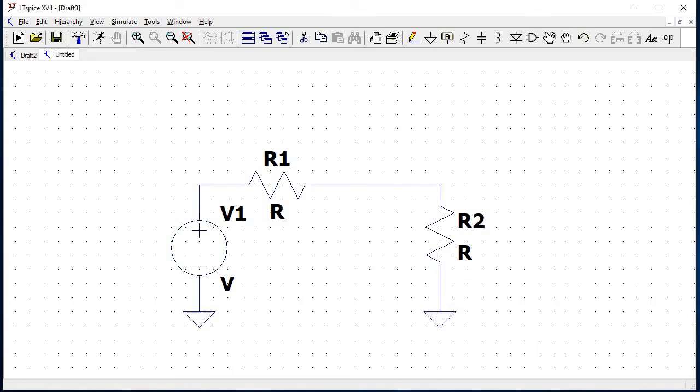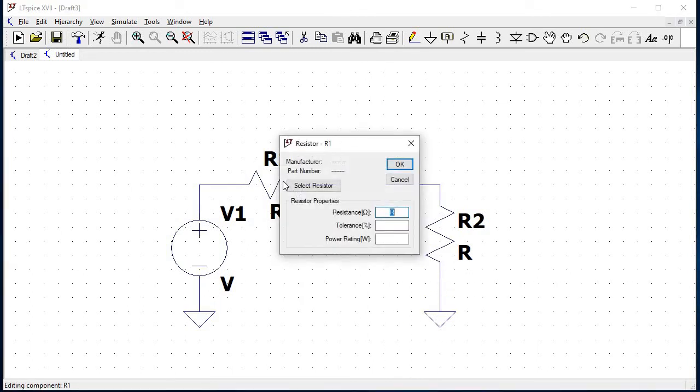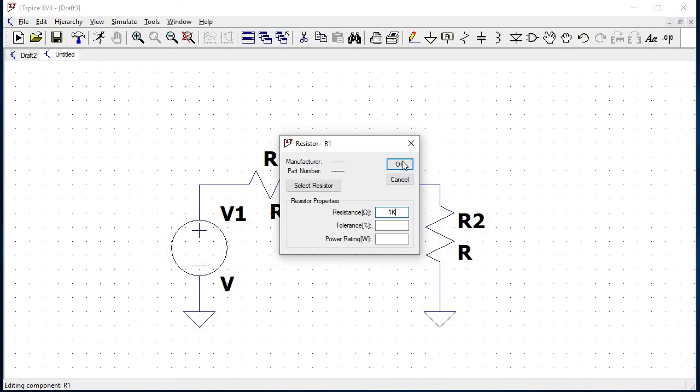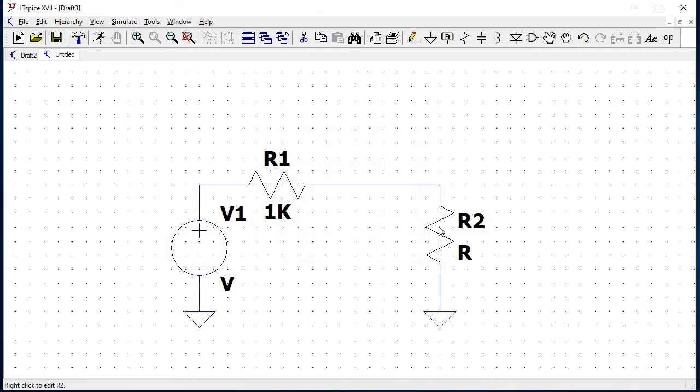Right click on resistor R1, the following pop up appears on the screen. Enter the value of resistance as 1K, similarly enter the value for resistor R2.